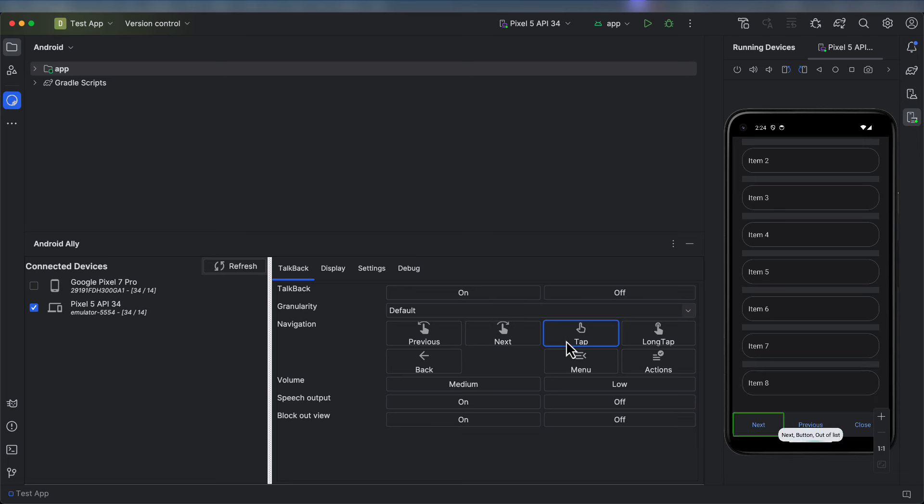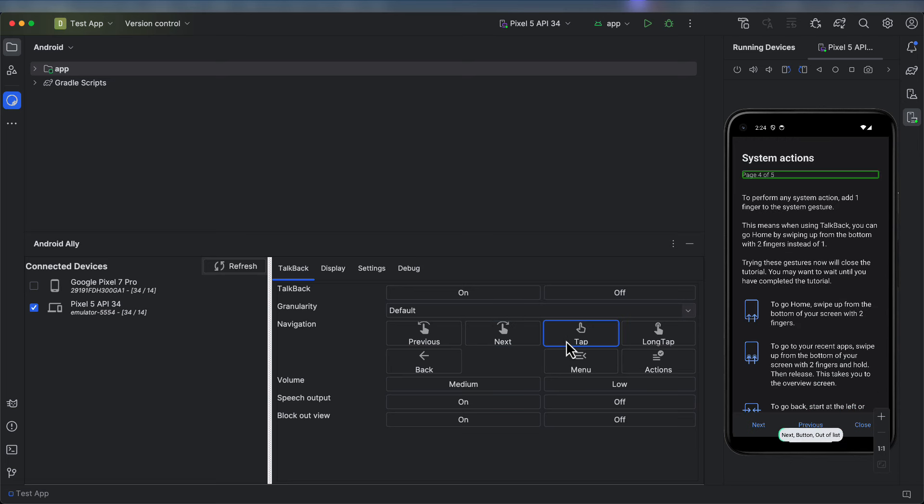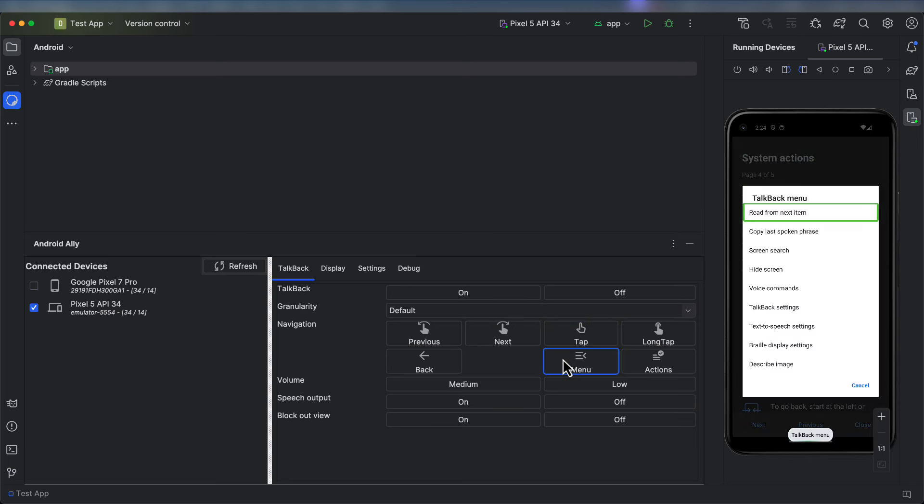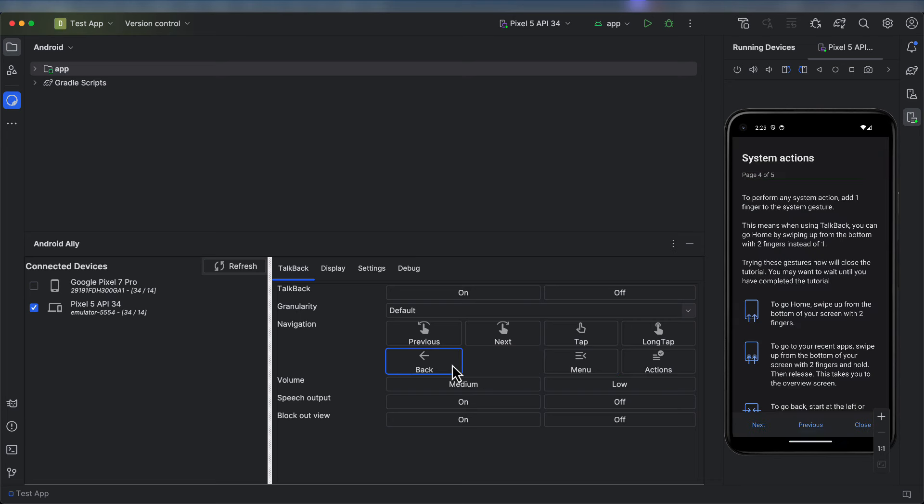Here we learn about system actions. You can open up the menu at any time by clicking the Menu button, and if actions appear, they will either appear in the menu or you can use the Actions button to open that menu specifically. To exit these menus, you can use the Back button.